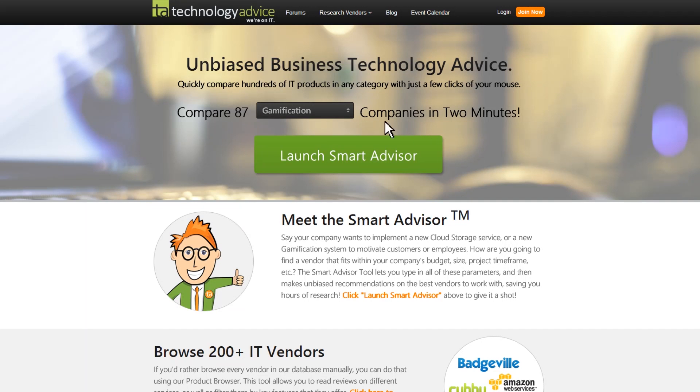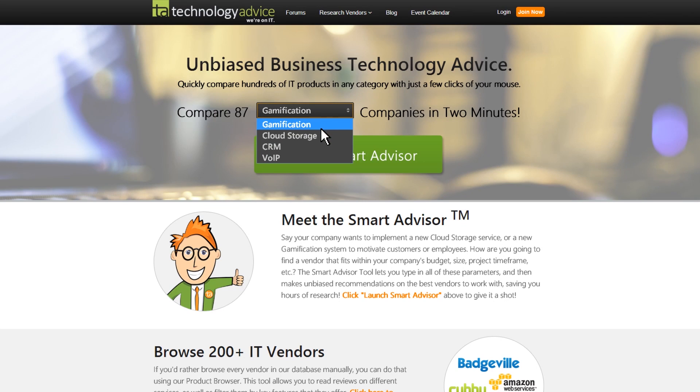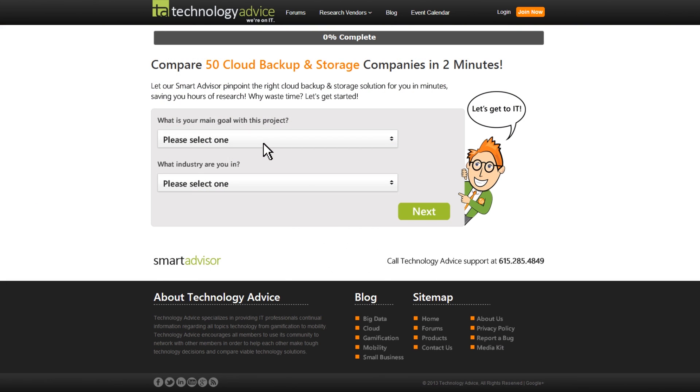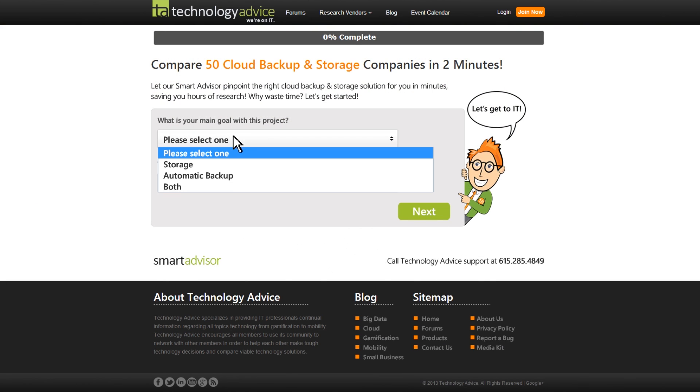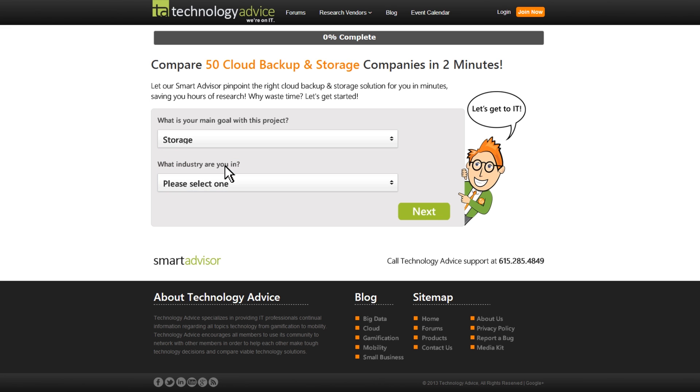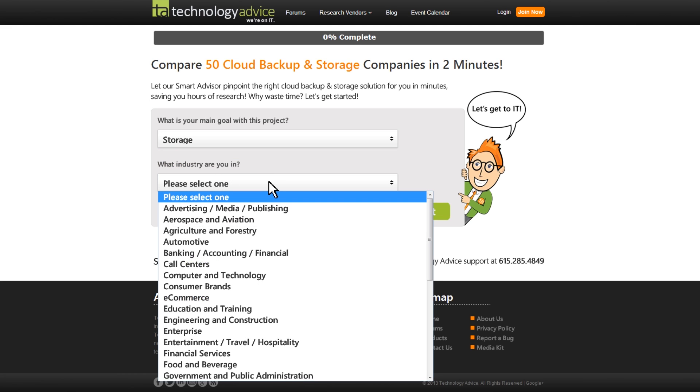Before you make any decisions on cloud storage, we recommend that you go and use the Smart Advisor tool from Technology Advice. That's going to allow you to compare Bitcasa with 49 other cloud backup and storage companies in under two minutes. Thanks for watching this review of Bitcasa.